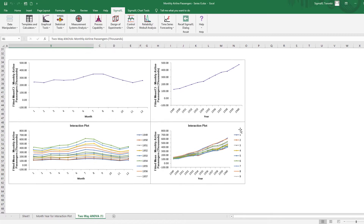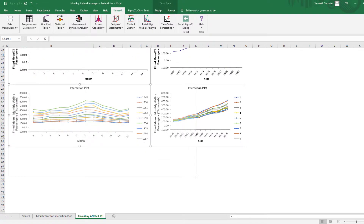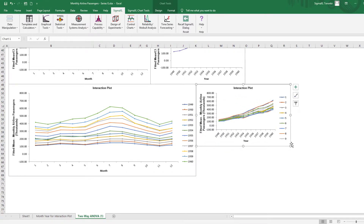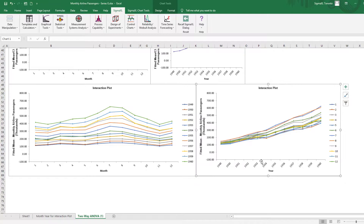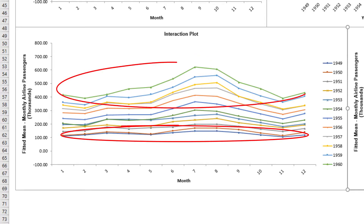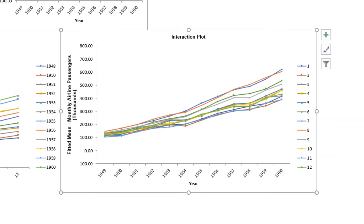Scroll down to the Interaction Plots and resize to view the full legend. In the first interaction plot, with month on the x-axis, we can see the monthly seasonal effect, as well as how it gets stronger by year. The second interaction plot, with year on the x-axis, shows the same increasing seasonal effect, but we can also clearly see the strong positive trend by year.